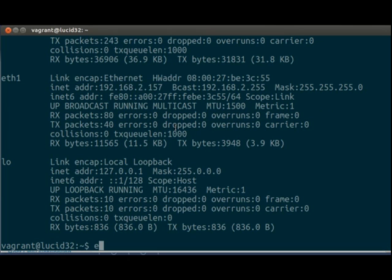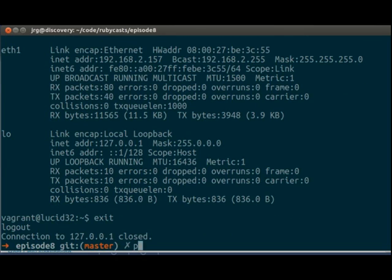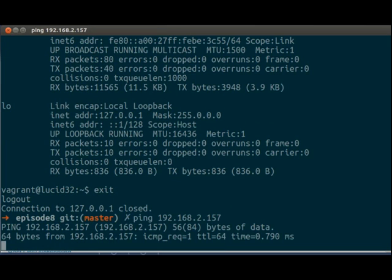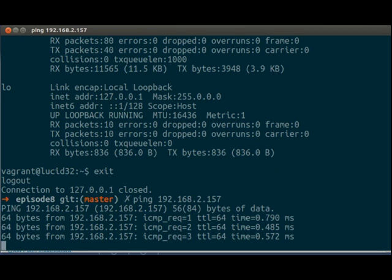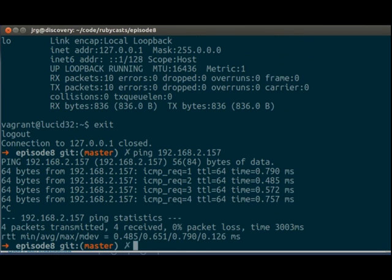So if we exit and we ping 192.168.2.157, we will get a response back.